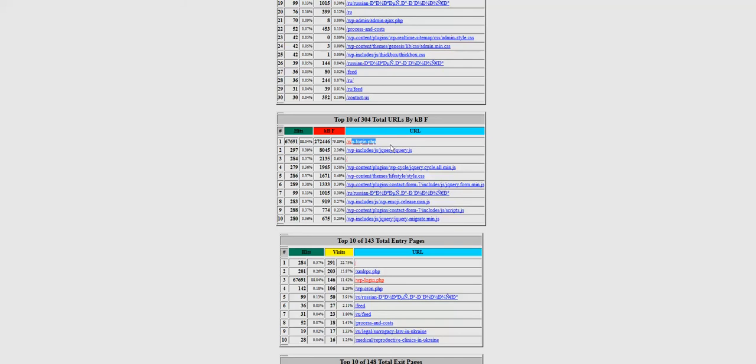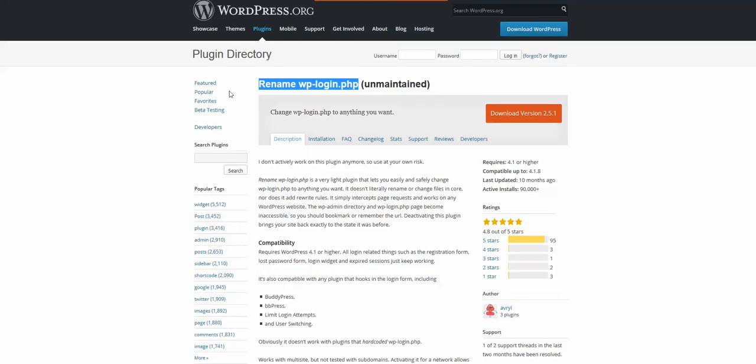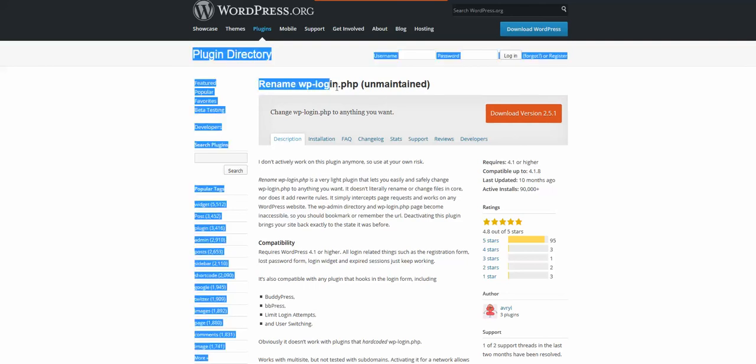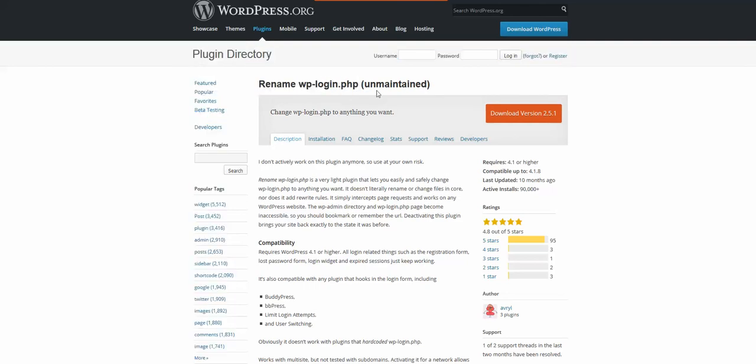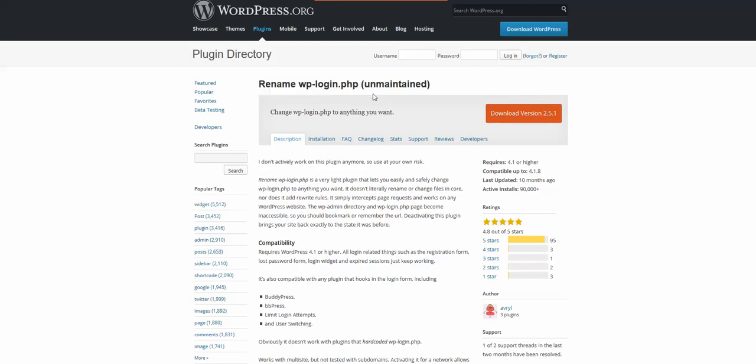We need two things. First is to rename WP-login.php, so please install this plugin. Why this plugin, not iThemes Security or something else? Because this is a very light plugin, very light. It doesn't take any of your resources.